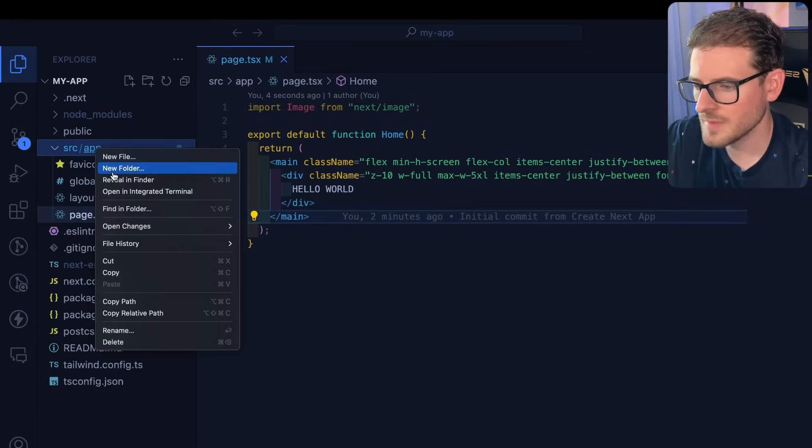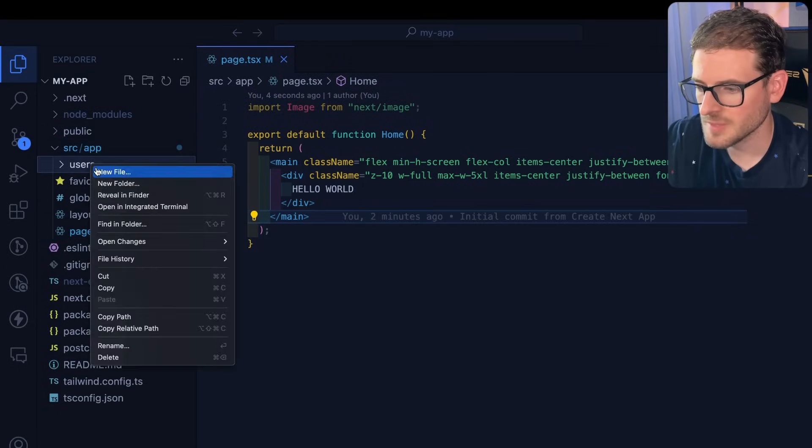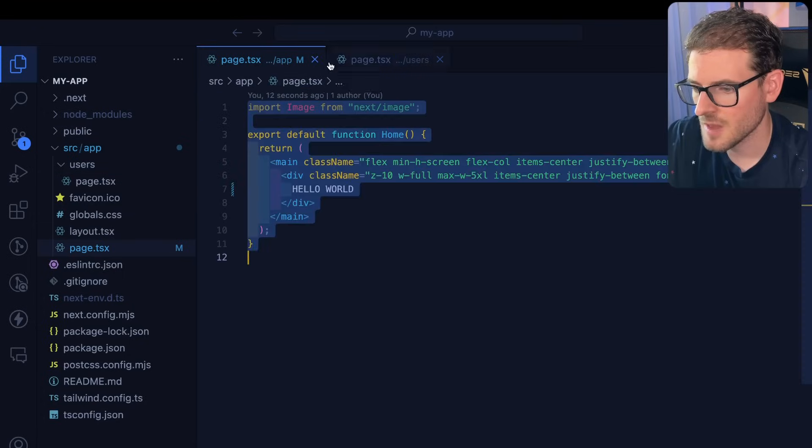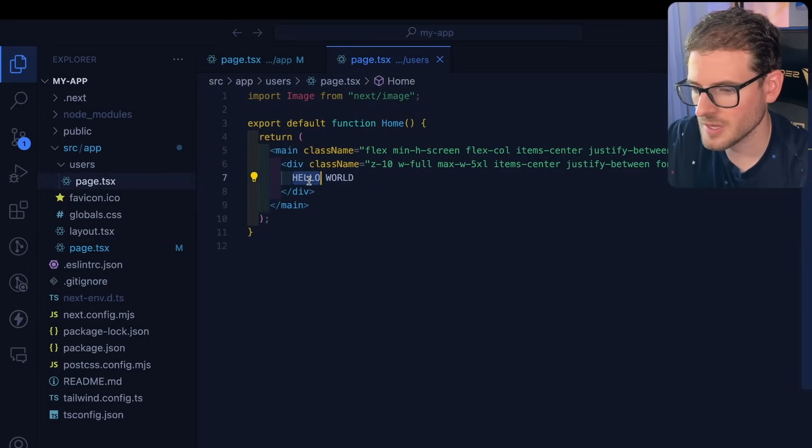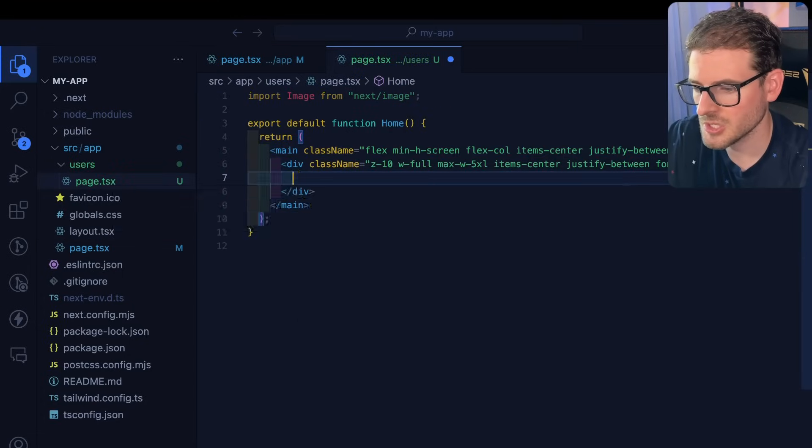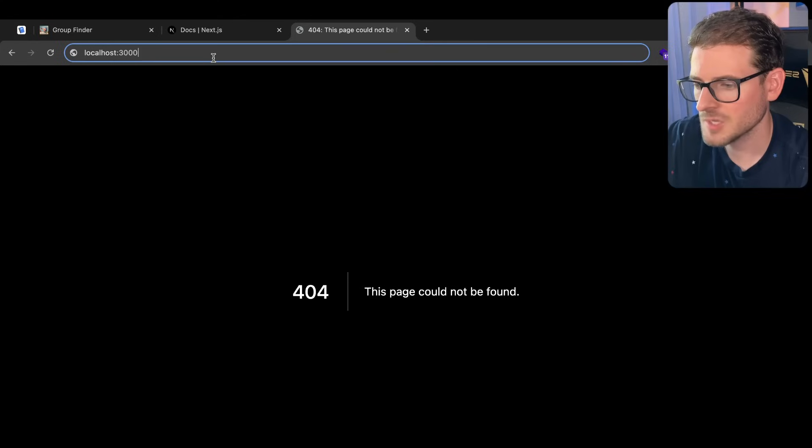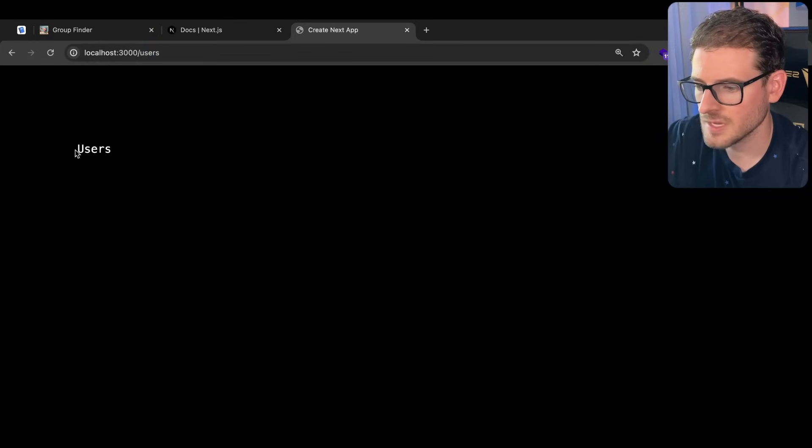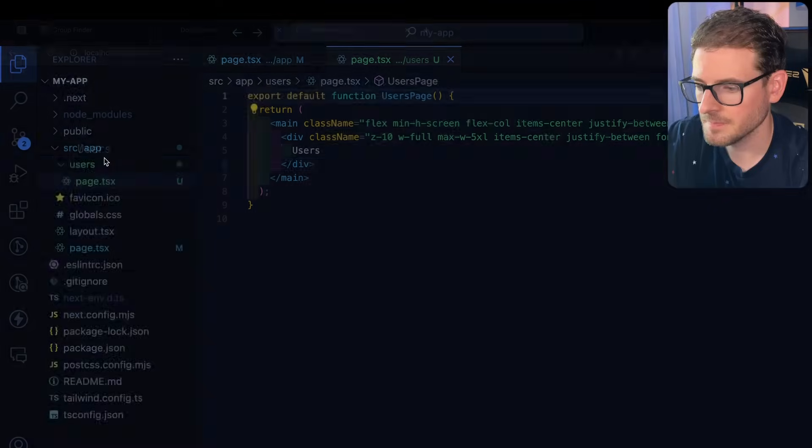Let's make a new route. I'm going to call it users and we're going to make a new page.tsx here. Let's copy this page and I want to show you that you can make a new page as simple as this. Let's say users page. So now we can go to the top route and say slash users and notice that that new page shows up.